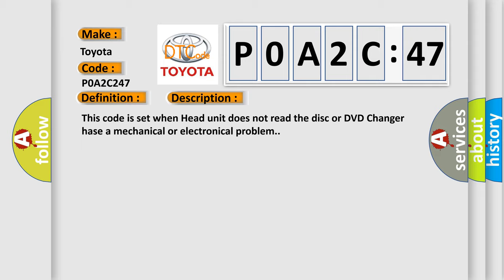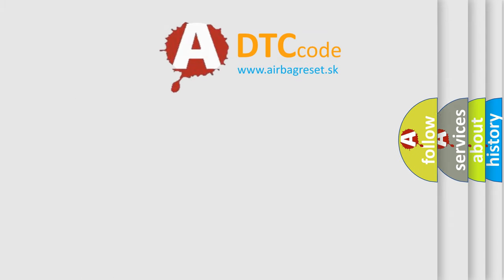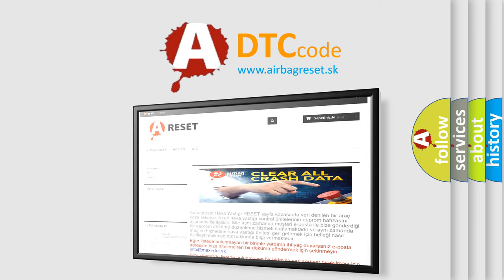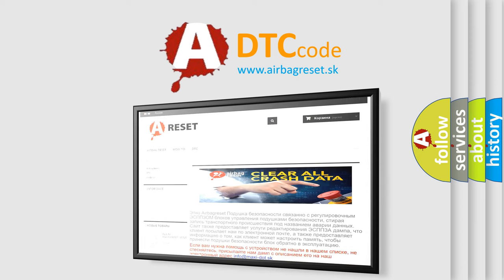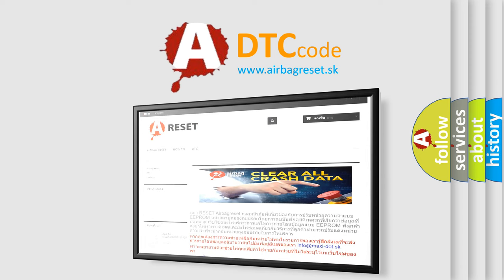This diagnostic error occurs most often in these cases: Disc Error, Head Unit Error. The Airbag Reset website aims to provide information in 52 languages. Thank you for your attention and stay tuned for the next video.